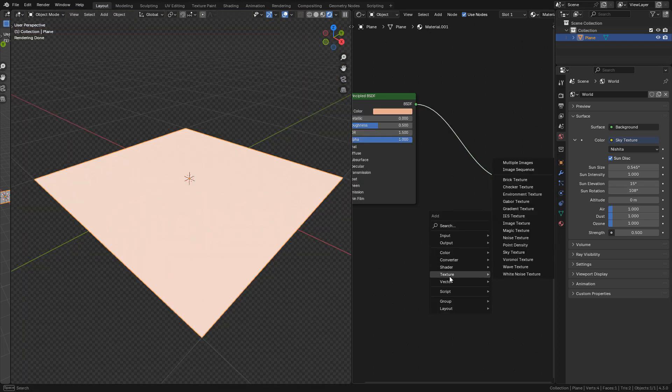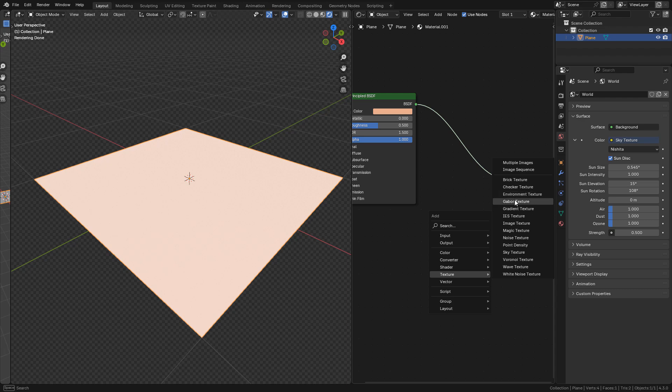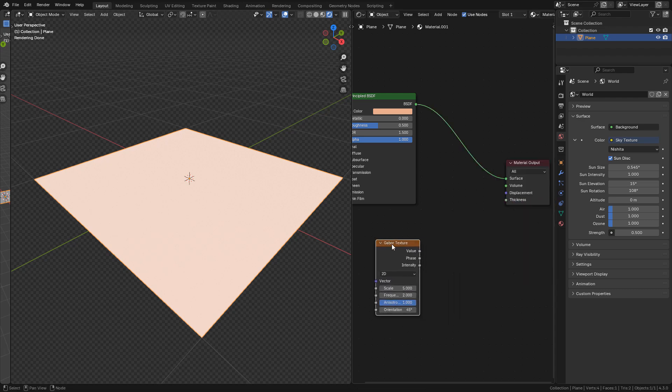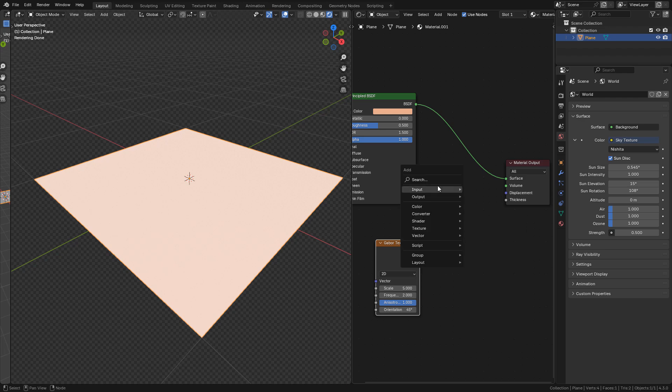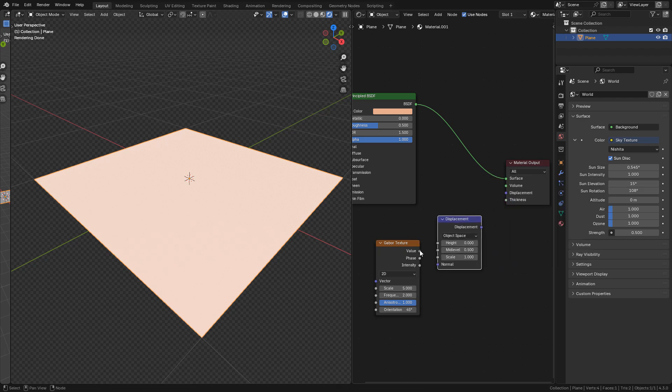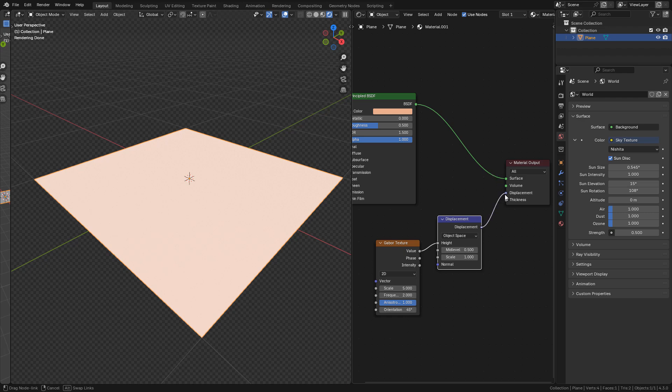Now shift A and add the Gaborator texture. We can find this texture only in Blender 4.3. Now add a displacement node. Connect value to height, then to displacement.